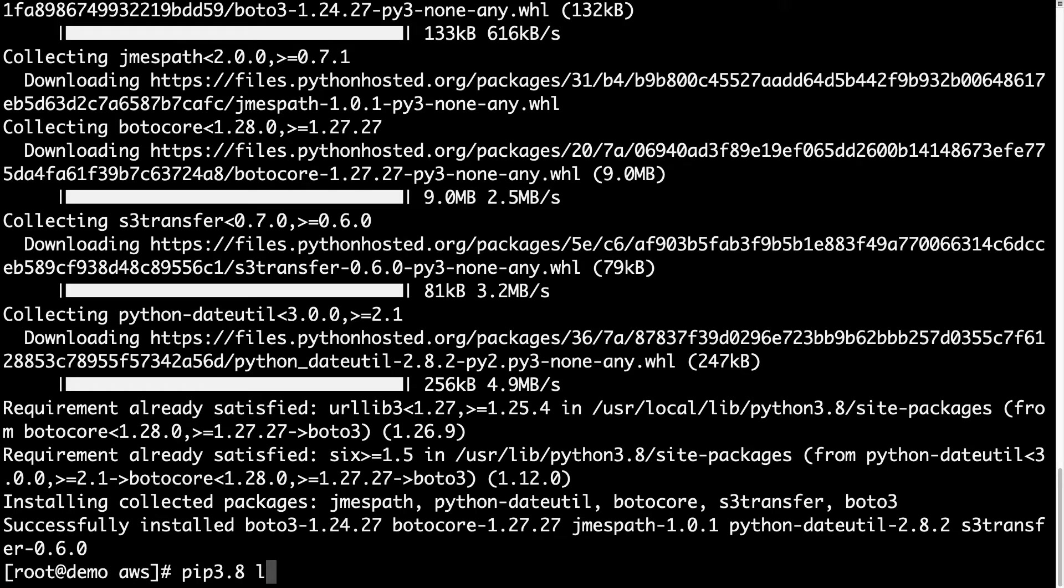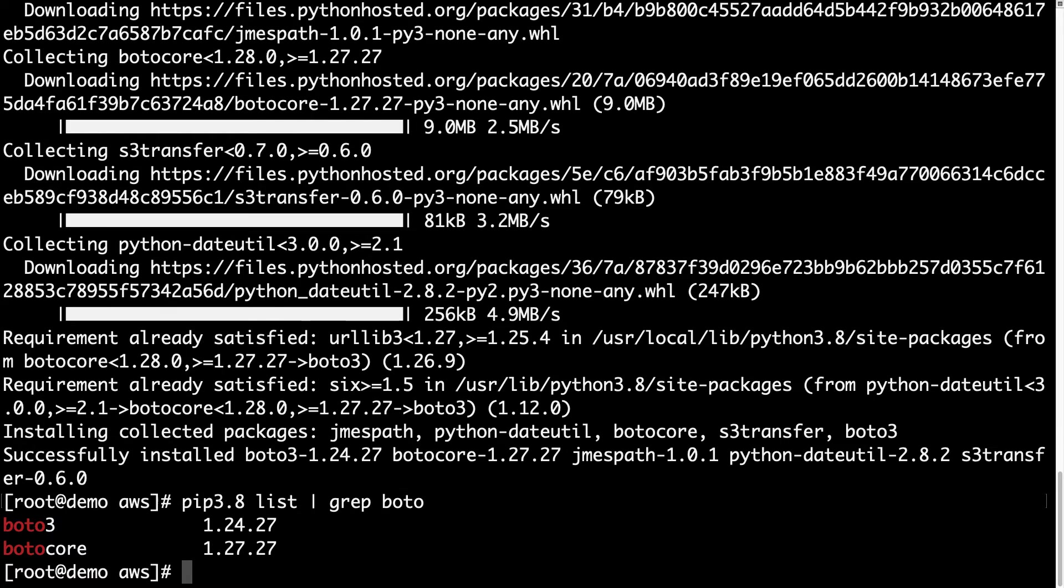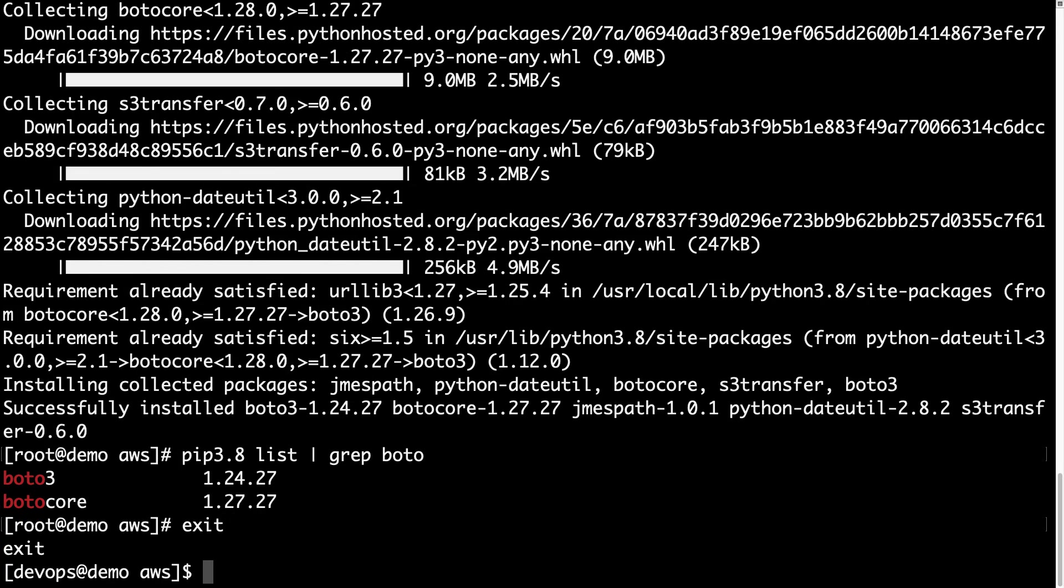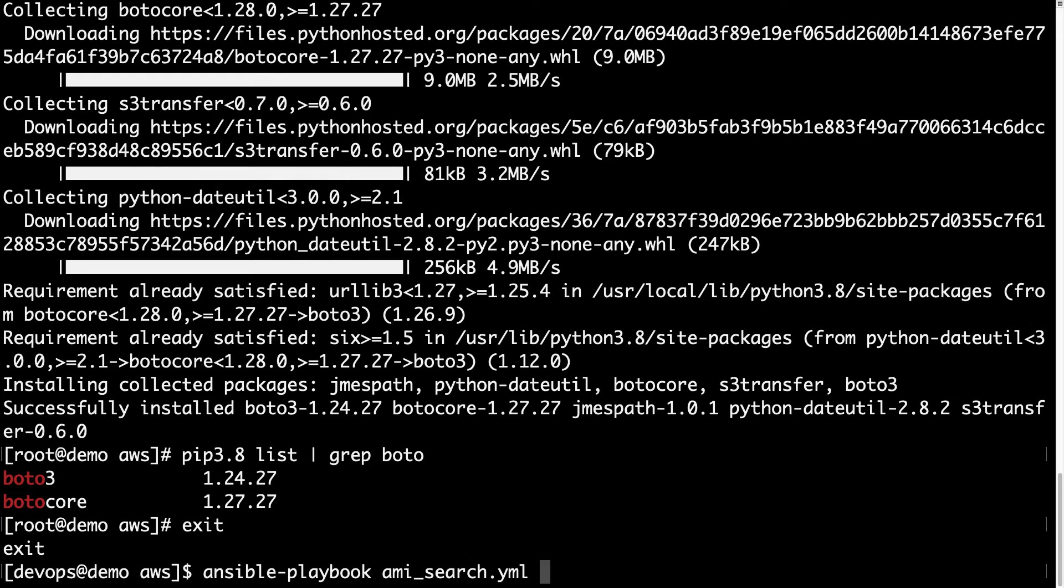Now, using PIP 3.8 list, let me grab for Boto, we got a result, yes, version 1.24.27 is successfully installed. Yay, library is in place, so now let me return to the normal user and execute my Ansible playbook.